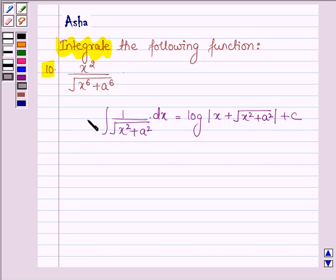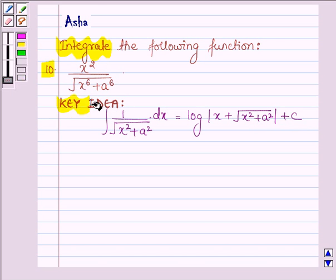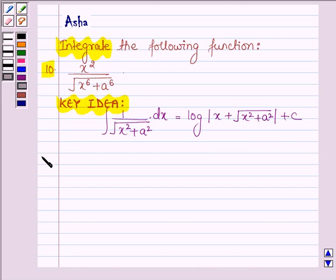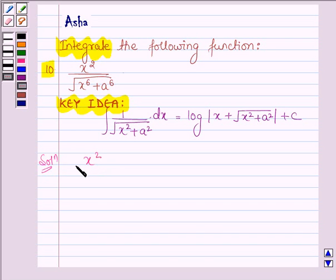With the help of this formula, we shall integrate the given function. This is our key idea. Now let us start with the solution. The given function is x squared upon root over x raised to the power 6 plus a raised to the power 6.